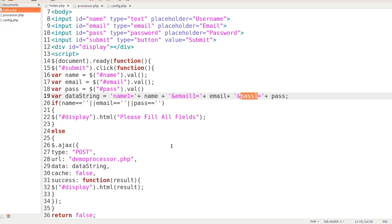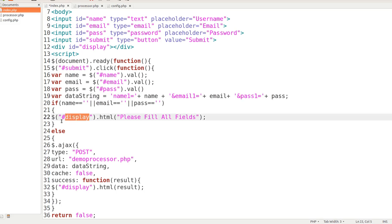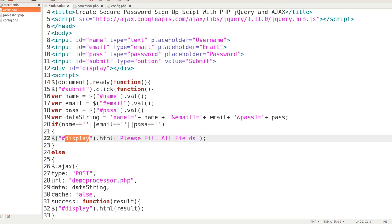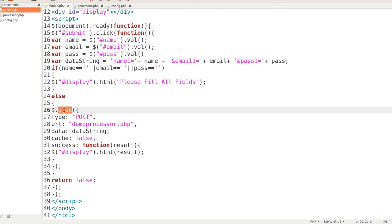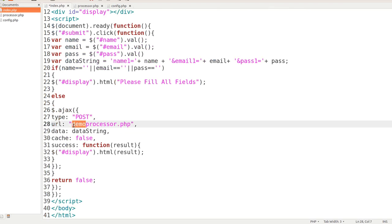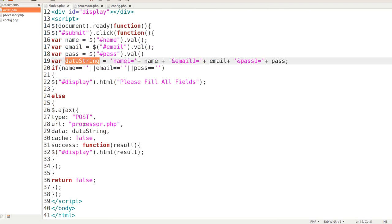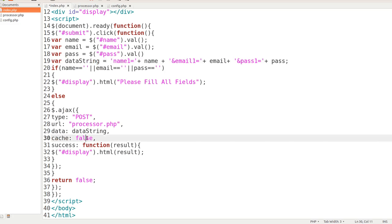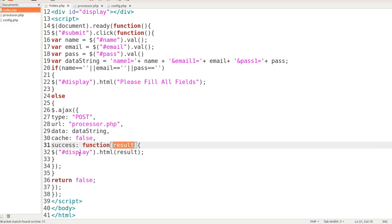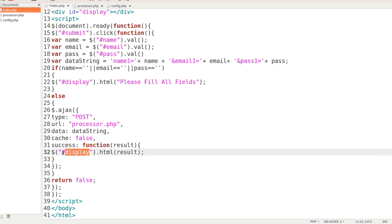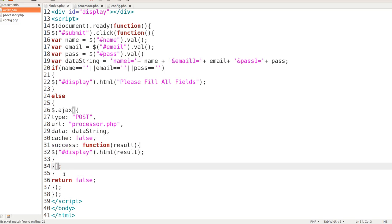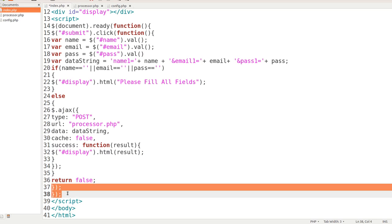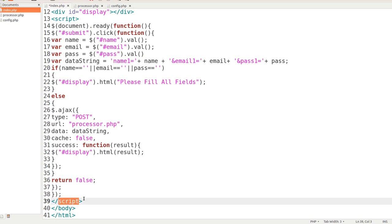The next thing that we're going to do is we're going to do some checks. If they didn't enter anything in the name field or the email field or the password field, we're going to have something target come up in the display div that says, please fill out all fields. Else, we're going to make an AJAX request. The type is going to be post, and we're going to go to processor, not demo processor, and we're going to take our data string that we made up here, and we're going to set cache to false. On success, the function, we're going to get the result, and then we're going to target the div of display once again, and we're going to put the result in there. Finally, we're going to close everything out with these closing curly brackets in the parentheses, and return false.